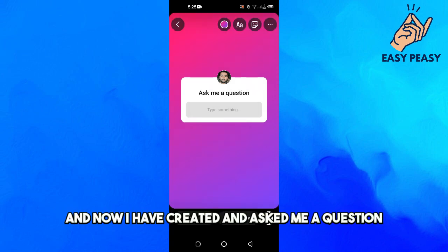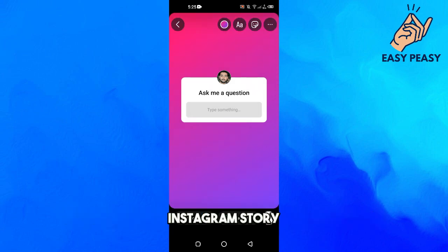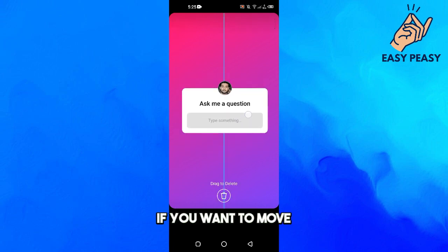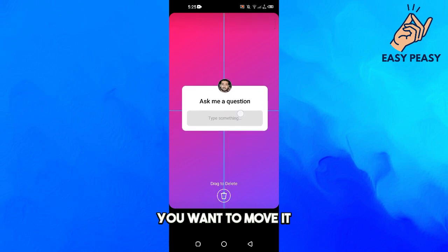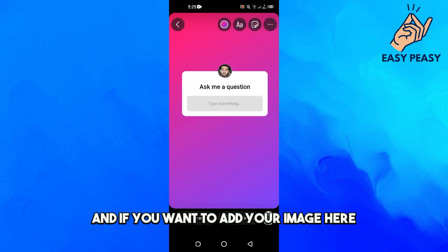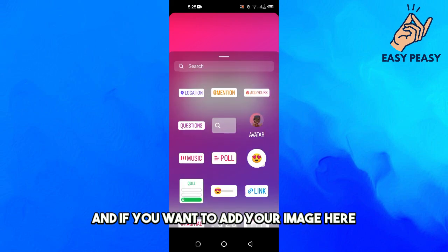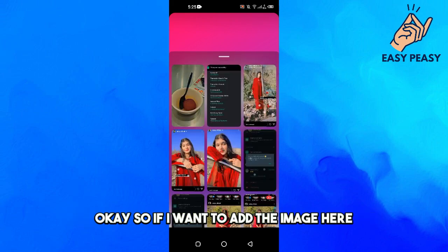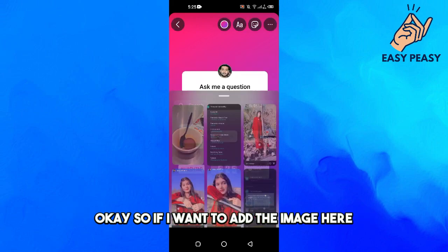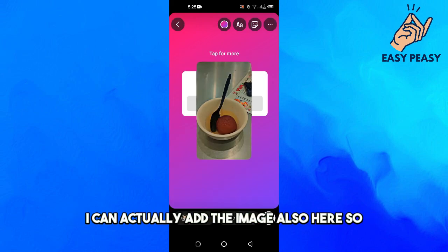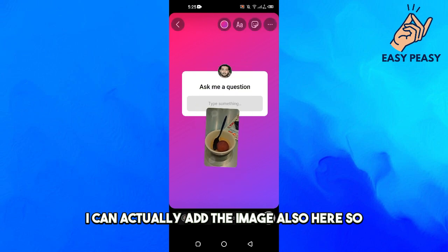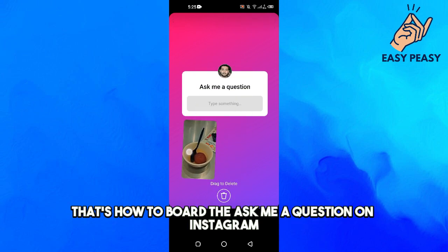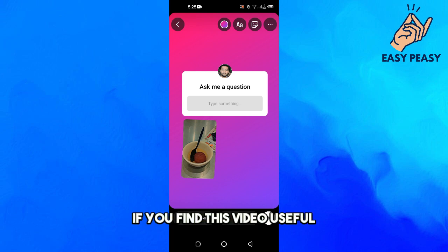Now I have created an 'Ask Me a Question' Instagram story. If you want to move it or add your image here, you can actually add your image like this. So that's how to put the 'Ask Me a Question' on an Instagram story.